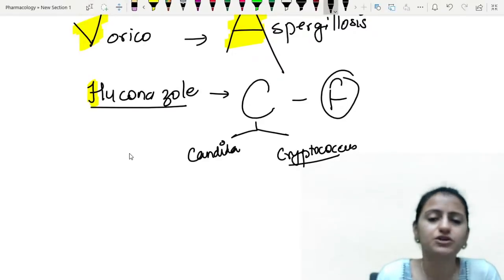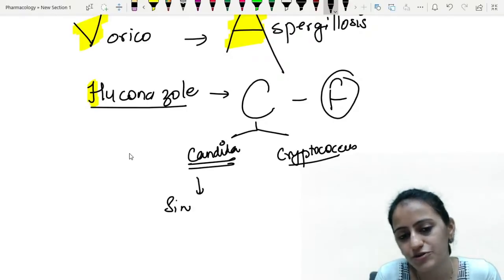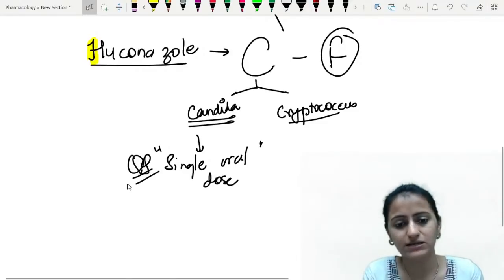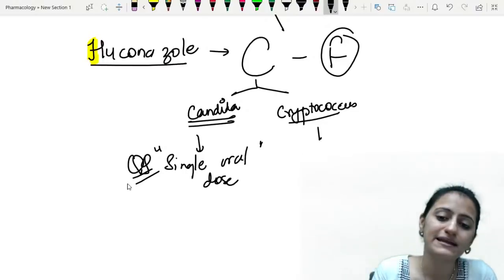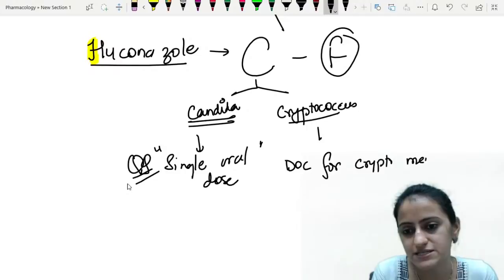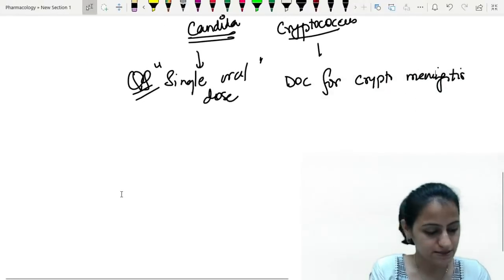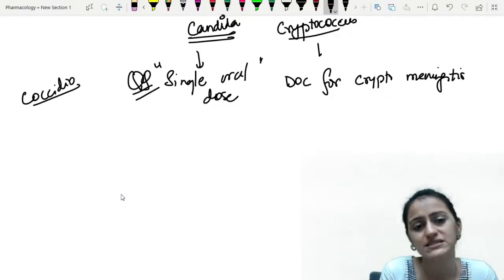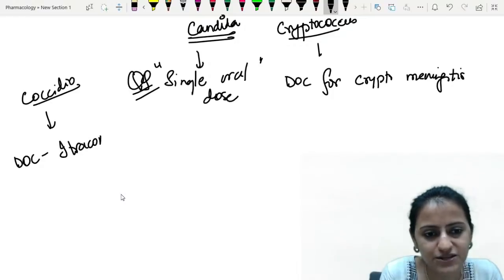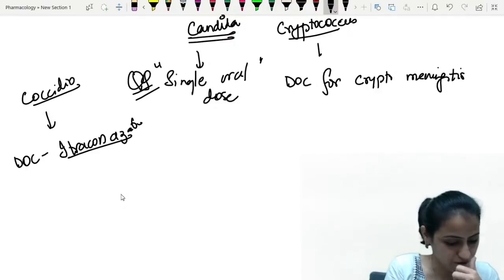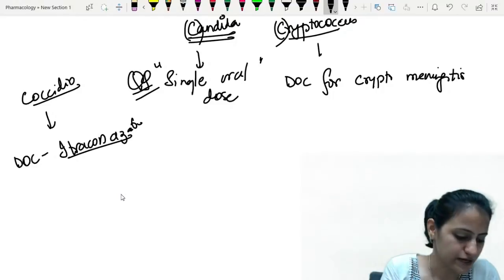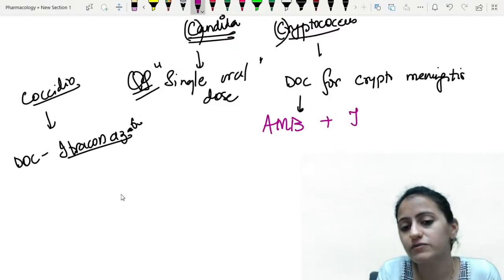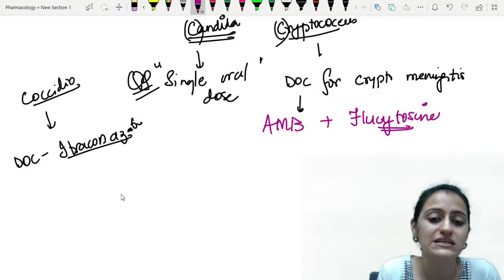For candida, fluconazole is given as a single oral dose for vulvovaginal candidiasis. For cryptococcus, it is used in the maintenance phase. The drug of choice for dimorphic fungi — coccidioidomycosis, histoplasmosis, sporotrichosis, blastomycosis — is generally itraconazole. The drug of choice for cryptococcal meningitis is amphotericin B, given with flucytosine — not fluconazole.